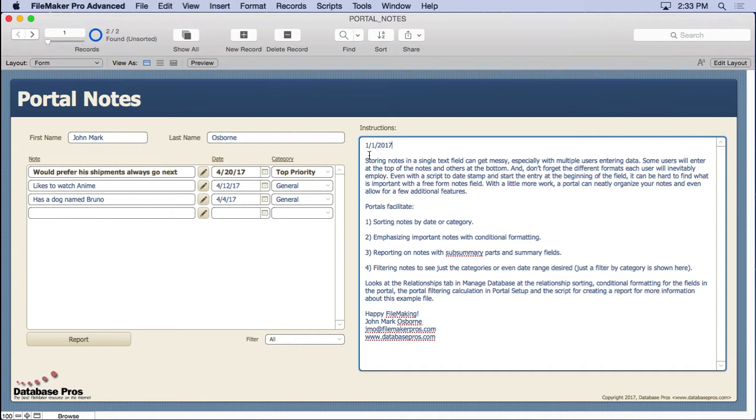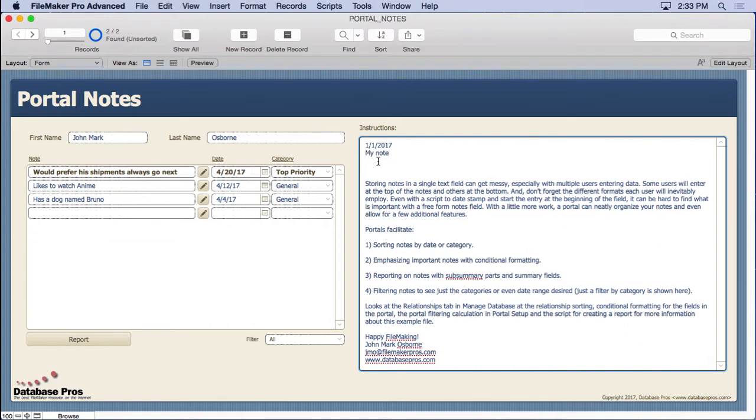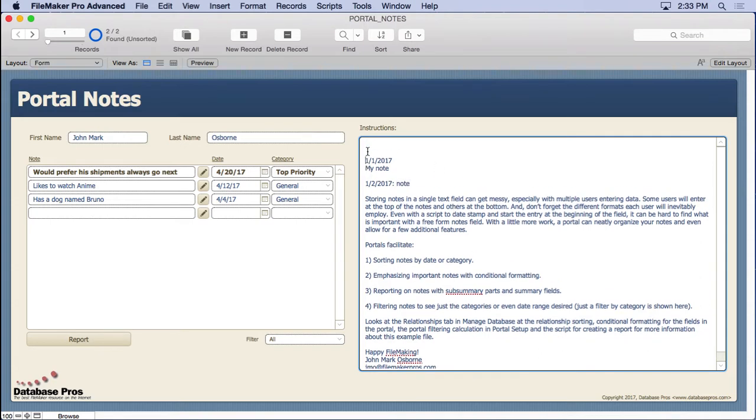Maybe they go ahead and decide to hit a return and type in their note. Then the next person might come along and do something similar, maybe they'll put their note right here. Then the next person might come over here and enter it differently chronologically.